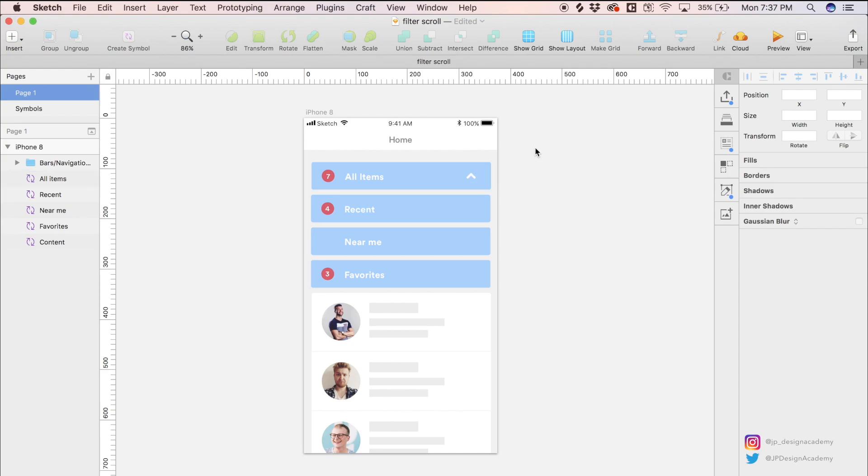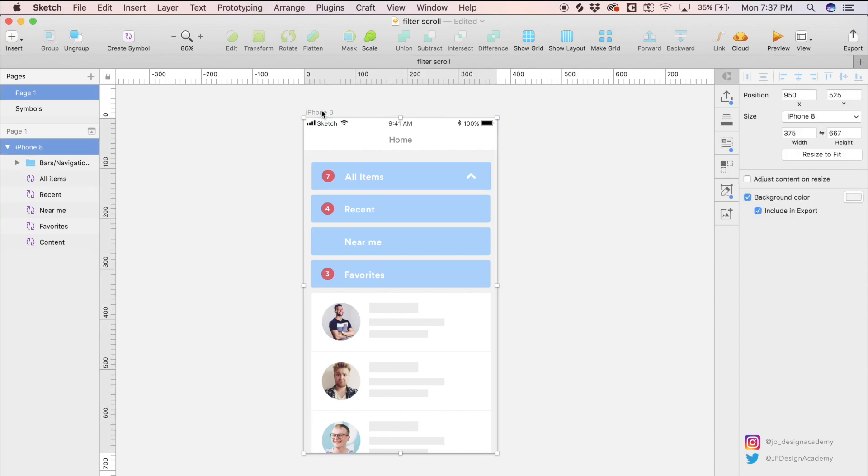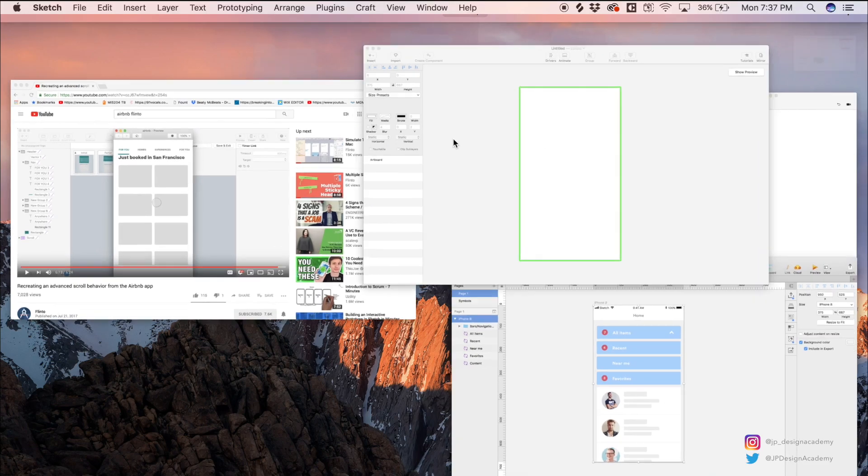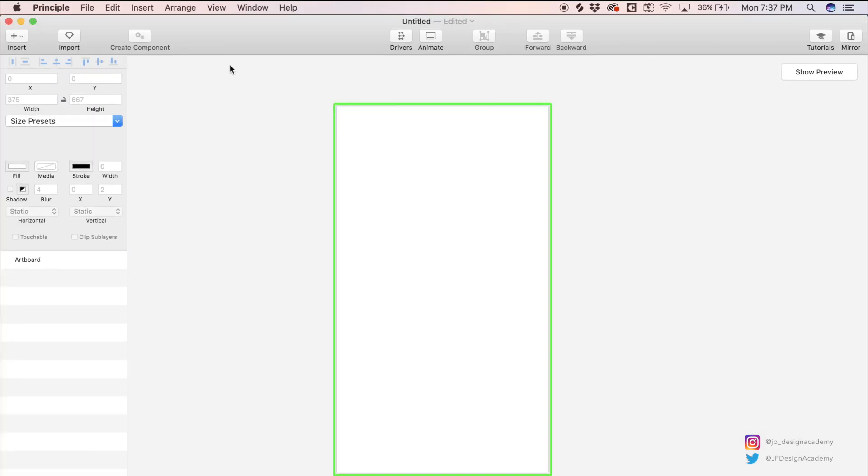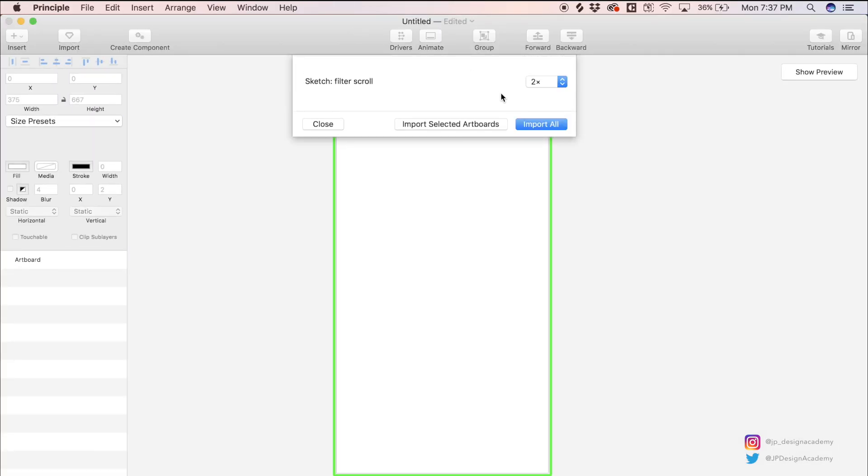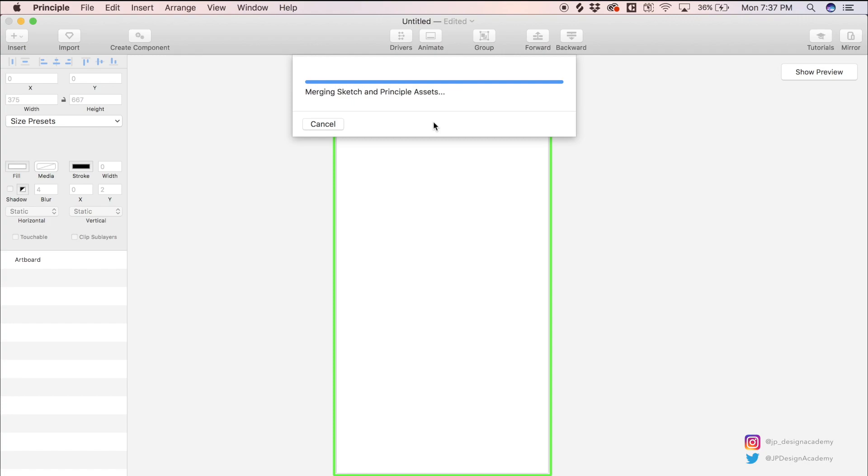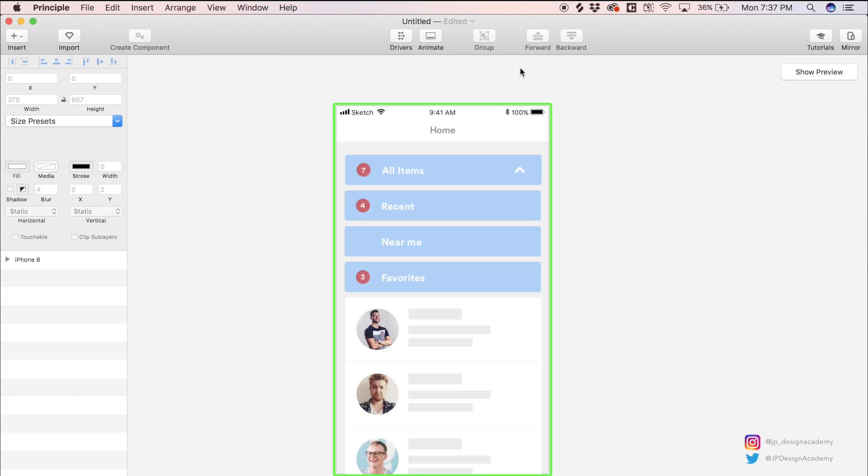So just take note of the starting position of this arrow. But now we are ready to send this to Principle. I'm going to select this artboard, head into Principle, hit import, import selected artboards. And here we are looking at our design inside of Principle.